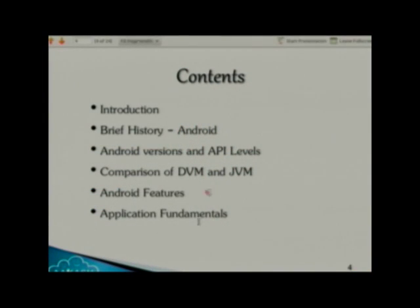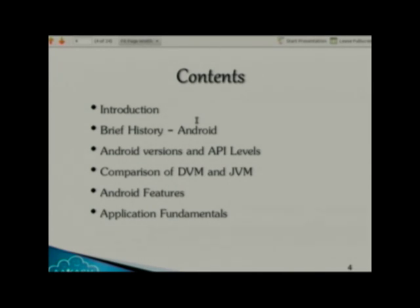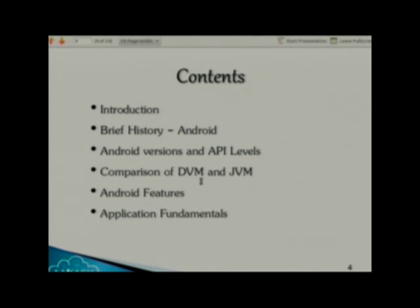These are the topics I am going to cover: first, introduction; then brief history about Android; then Android version and API level — this is a very important topic for a developer to know, otherwise his application won't run on his device. Then comparison of the Dalvik virtual machine and Java virtual machine, which is the reason Android is so fast. Then what out-of-box features Android provides, and finally application fundamentals covering the .apk file — what it is and what its purpose is.